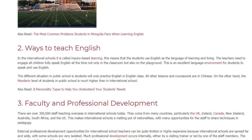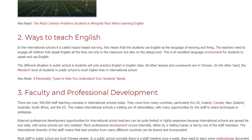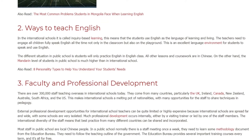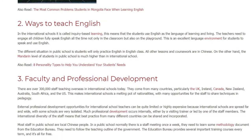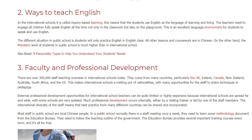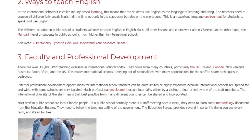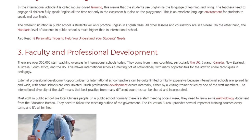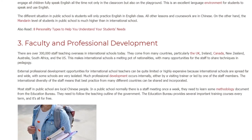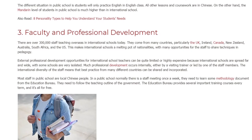3. Faculty and Professional Development. There are over 300,000 staff teaching overseas in international schools today. They come from many countries, particularly the UK, Ireland, Canada, New Zealand, Australia, South Africa, and the US. This makes international schools a melting pot of nationalities, with many opportunities for staff to share techniques and pedagogy. External professional development opportunities for international school teachers can be quite limited or highly expensive because international schools are spread far and wide, with some schools being very isolated. Much professional development occurs internally, either by a visiting trainer or led by one of the staff members.